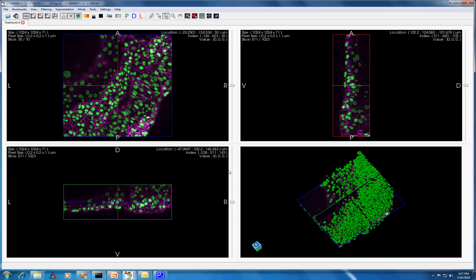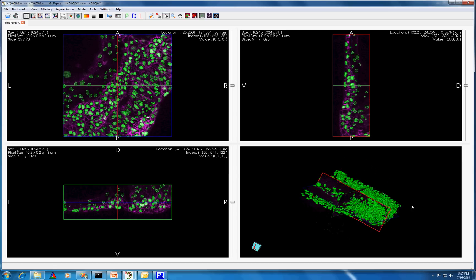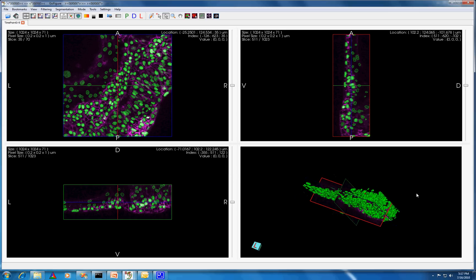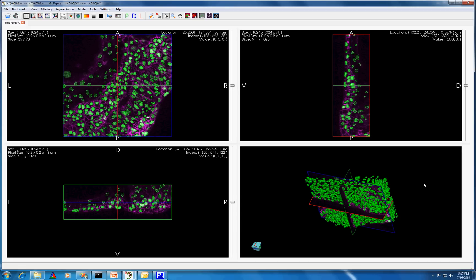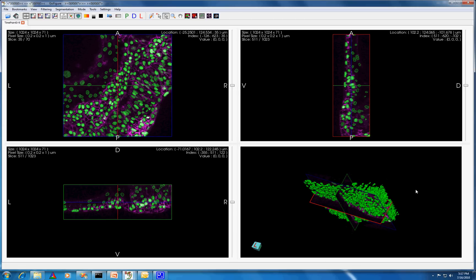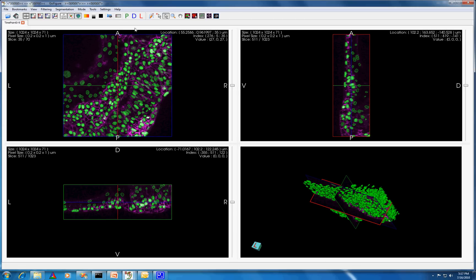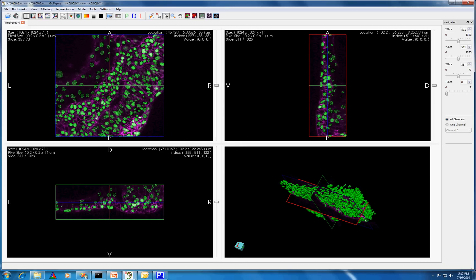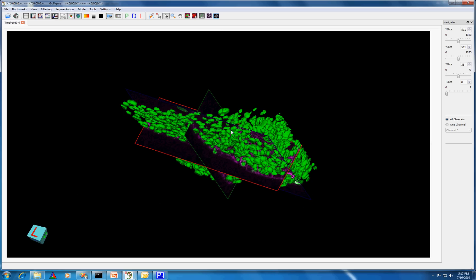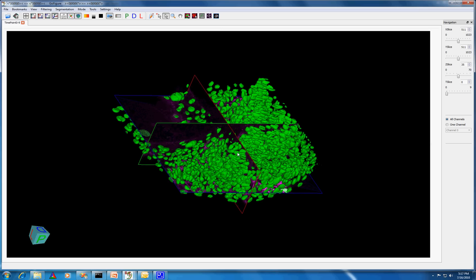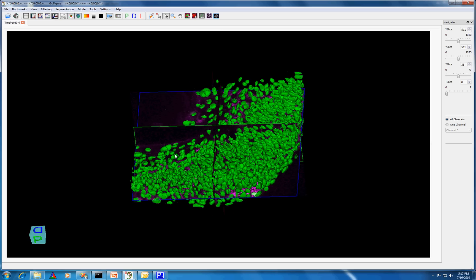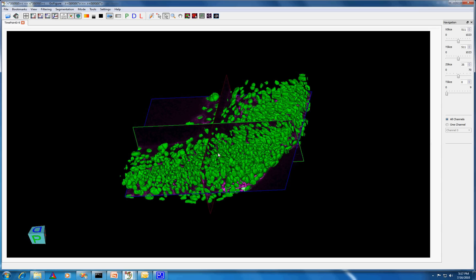This dataset shows a 3D volume of a portion of a developing zebrafish, focusing on the ear. We can see with the Navigation widget that this dataset has 9 time points and 70 z-slices. For time point zero, we have imported the results of a nuclear segmentation algorithm previously run on a cluster outside of GoFigure.